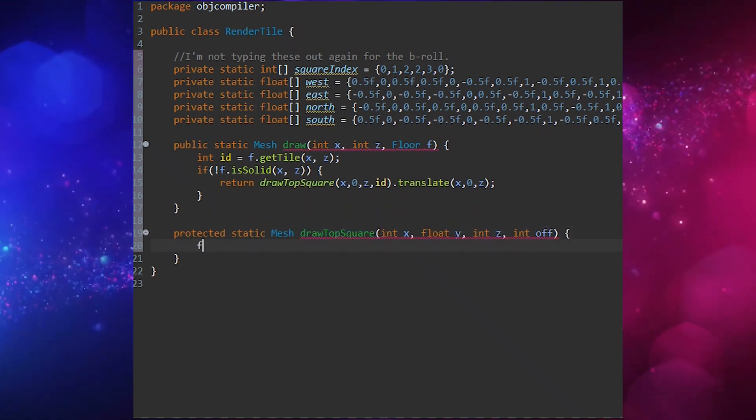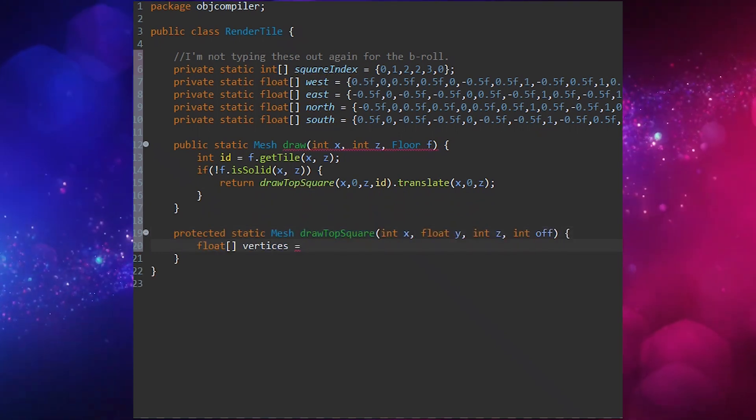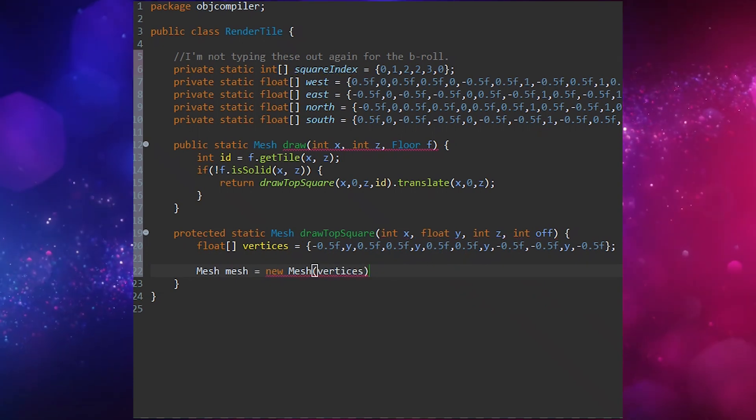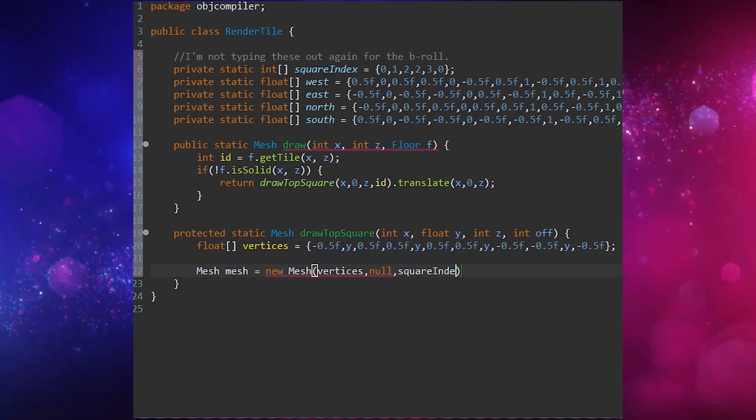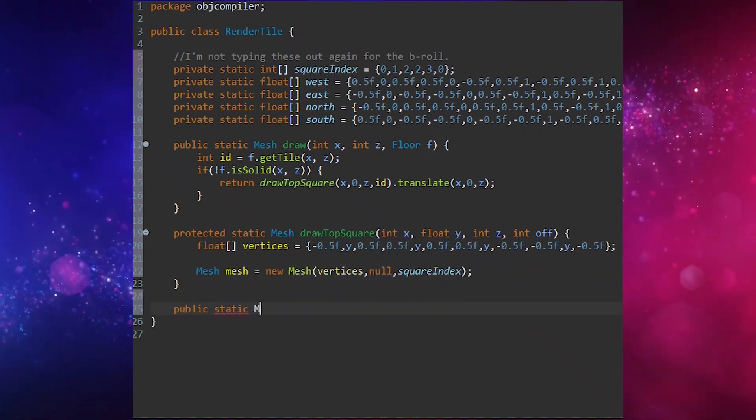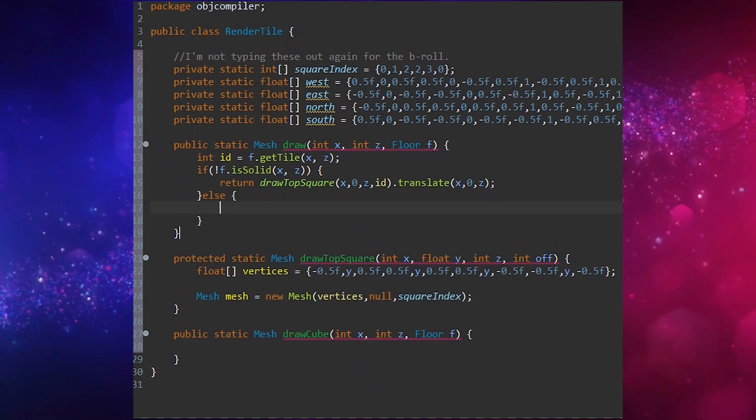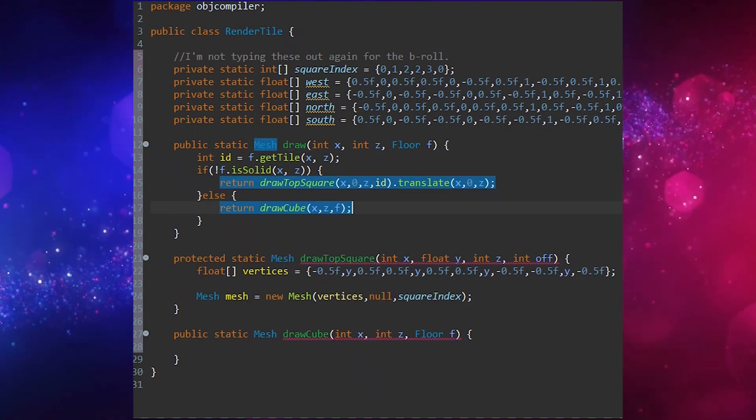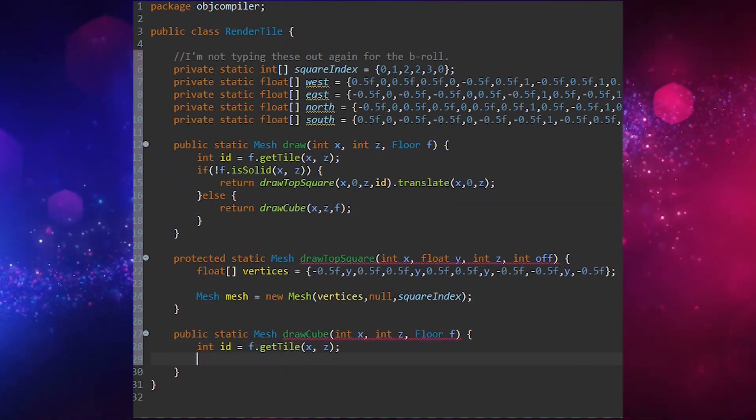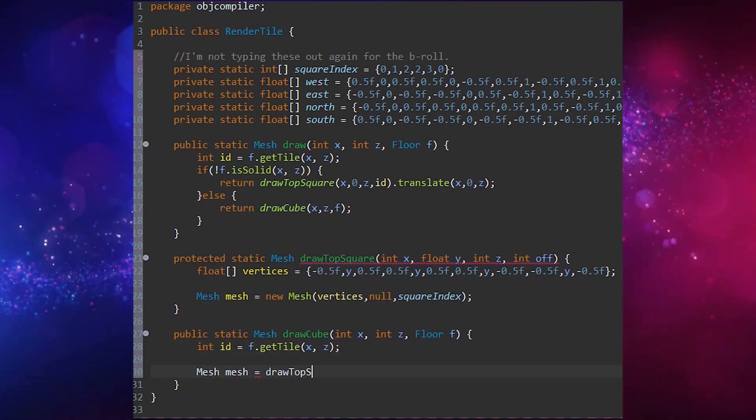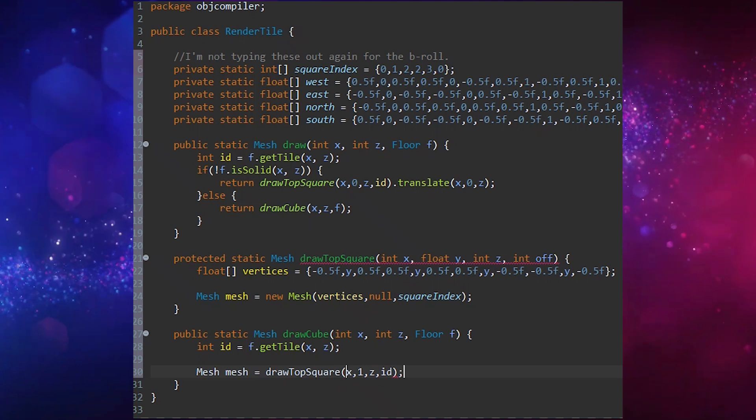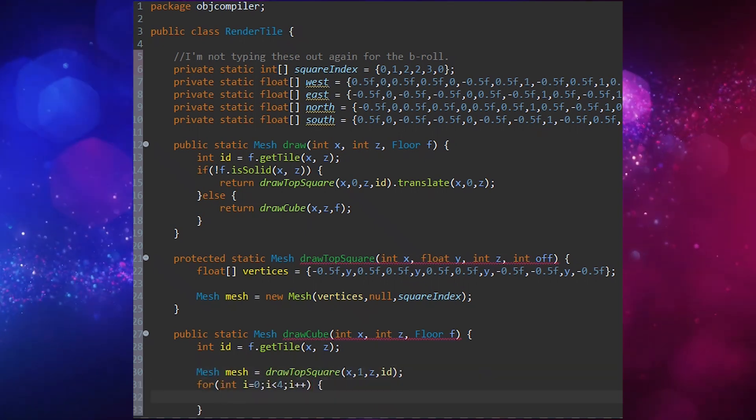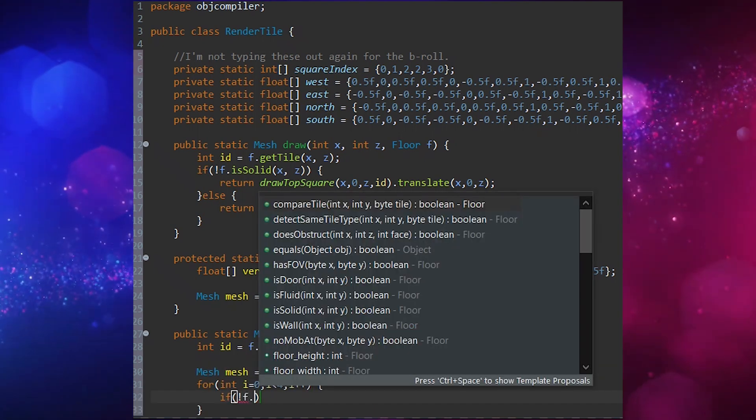Then, we're going to add another static function called DrawCube with the same inputs. In the Draw function, we're going to first check and see if the tile is solid. If it's not, we're just going to draw a flat square with a height of 0, which will be our ground. If it's solid, we go to DrawCube.